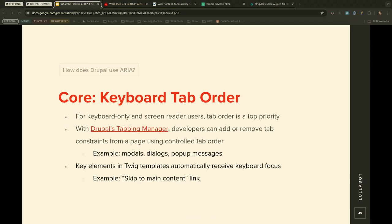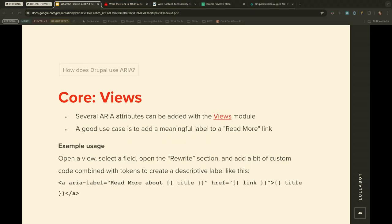Tab order for keyboard accessibility is a top priority for keyboard-only and screen reader users. With Drupal's tabbing manager, developers can add or modify tab constraints on the page to control tab order. Examples include modals, dialogues, and pop-up messages. Key elements in Twig templates automatically receive keyboard focus. A great example of this is the 'skip to main content' link in Drupal — the first item you'll encounter when tabbing through a Drupal site.